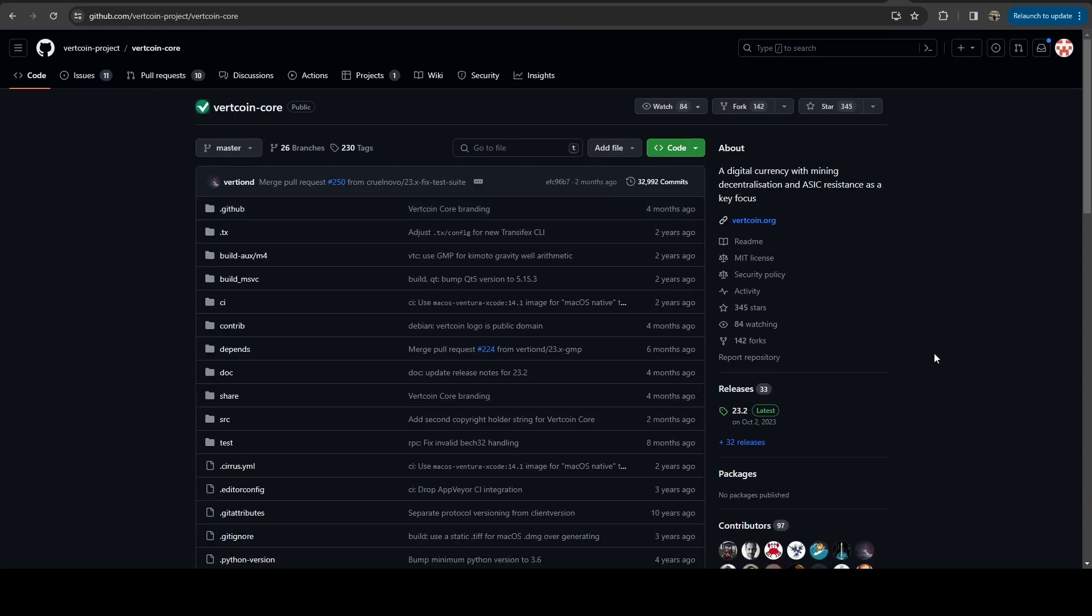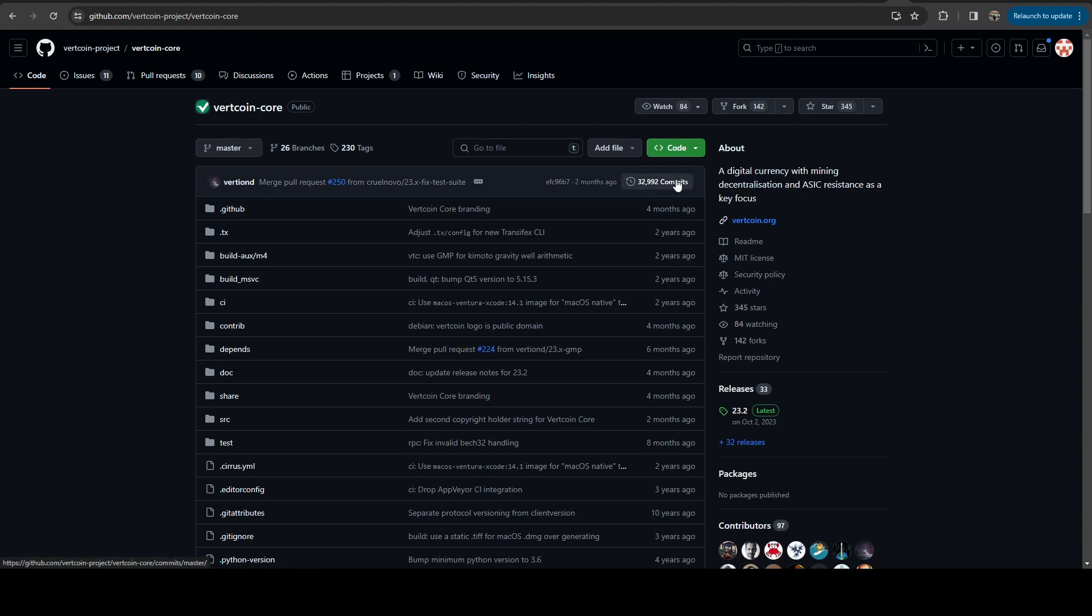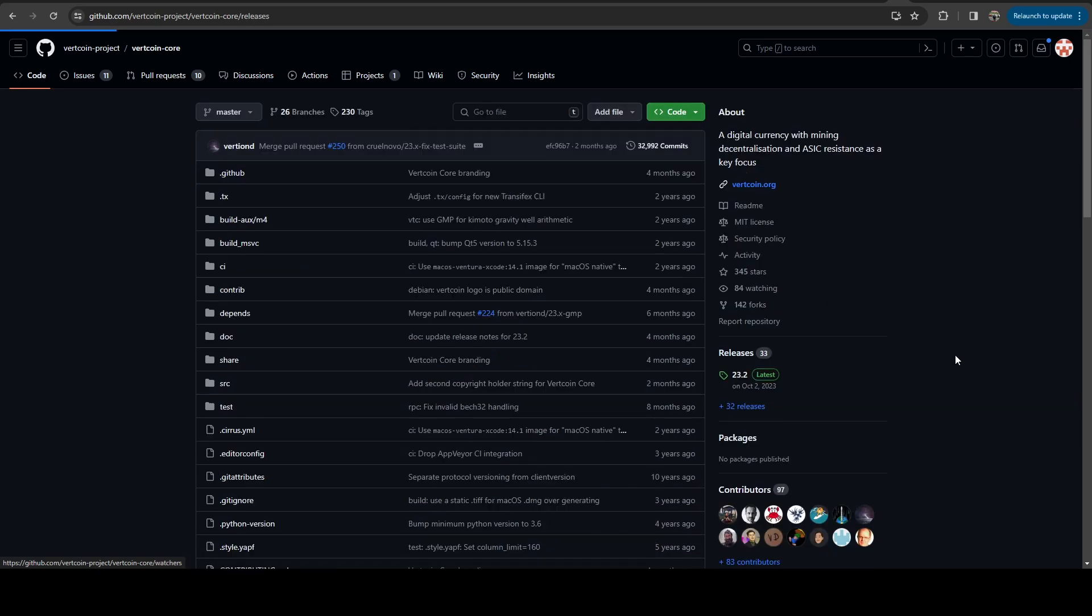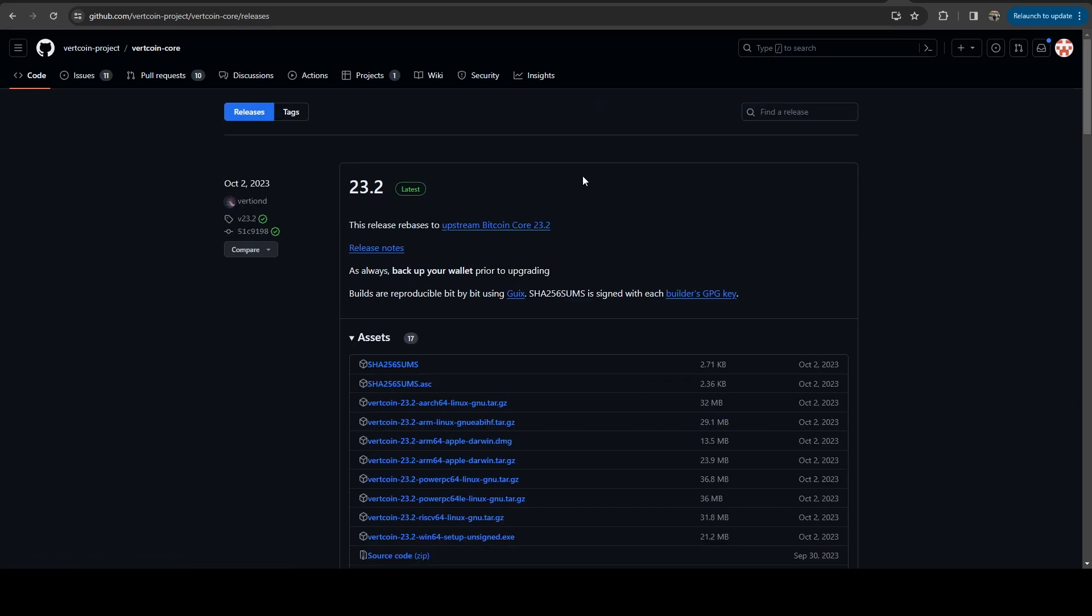And they even have a Docker image for their blockchain node. But if we hop on over here, we can see that they are doing pull requests. The last major one was two months ago.